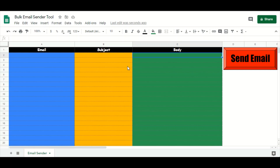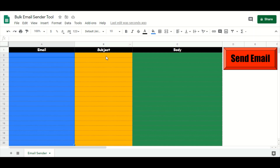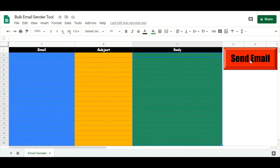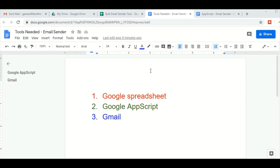This is how the bulk email sender tool will look like. In column A you have your email ID, column B has the subject line, and column C has the email body. All you have to do is put the email IDs in column A, add the subject lines in column B, add the email body in column C, and then hit the send email button. Once you do that, emails will go out to all the email IDs mentioned in column A. We will also see a real-time demo of how it works.